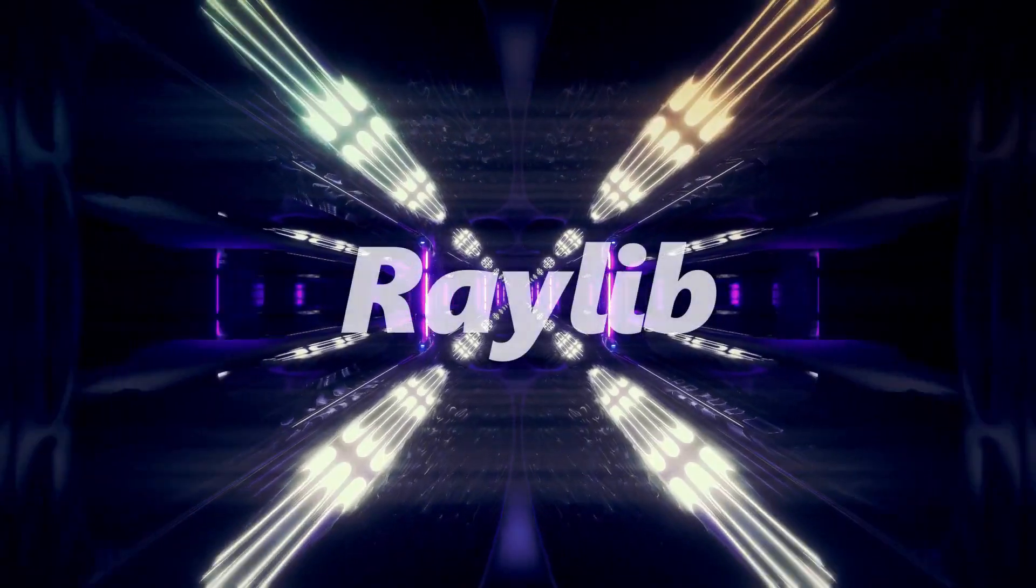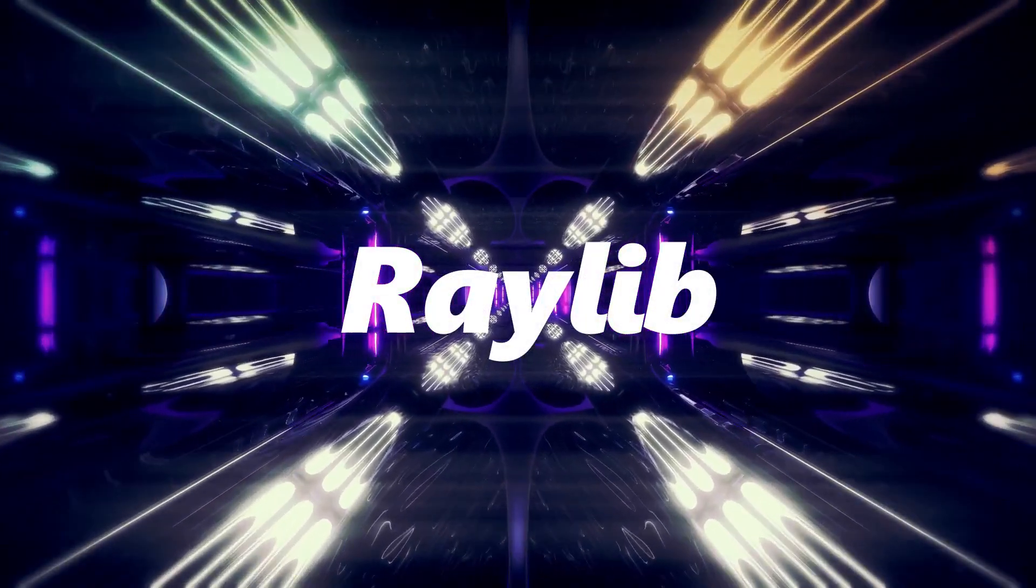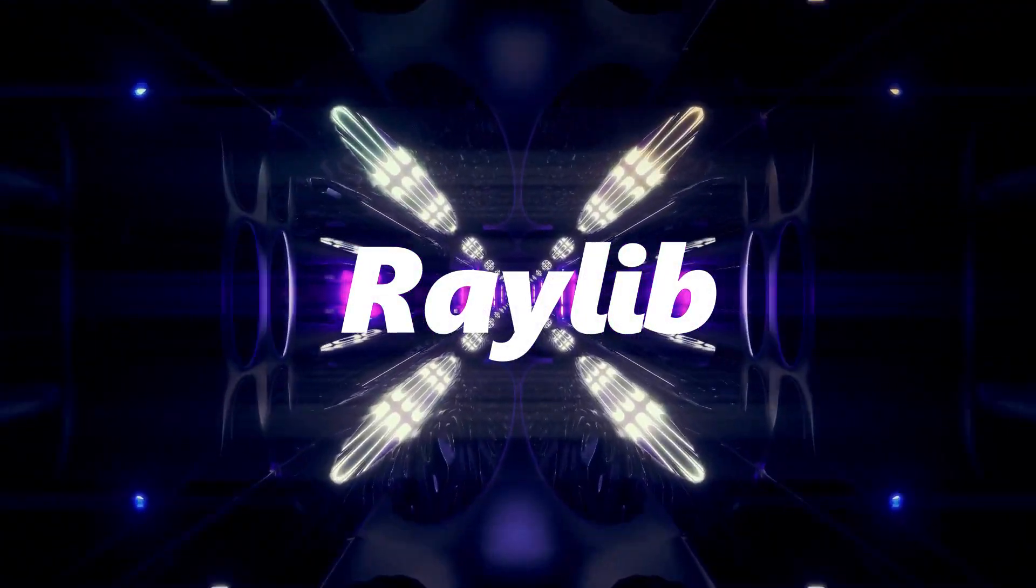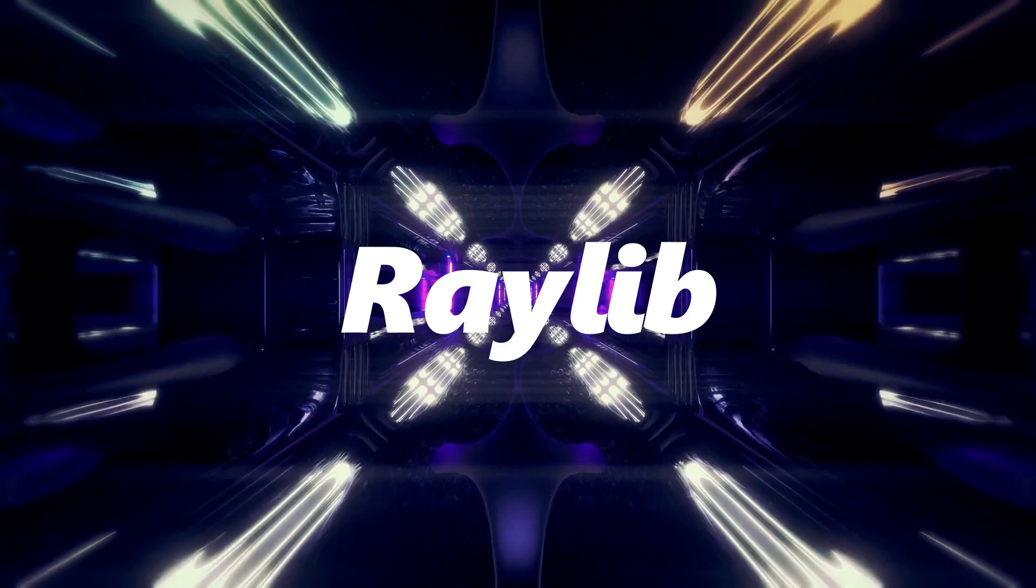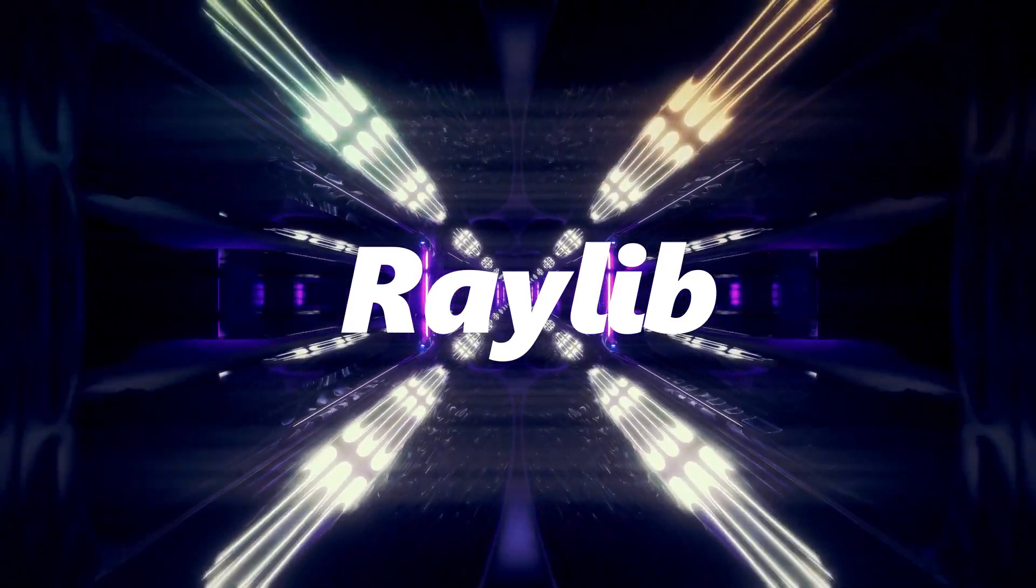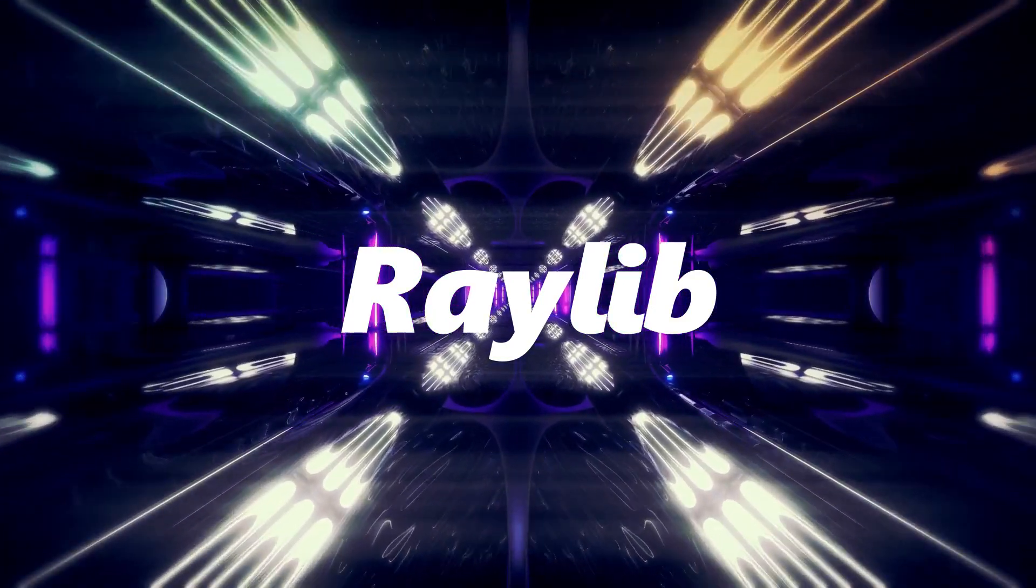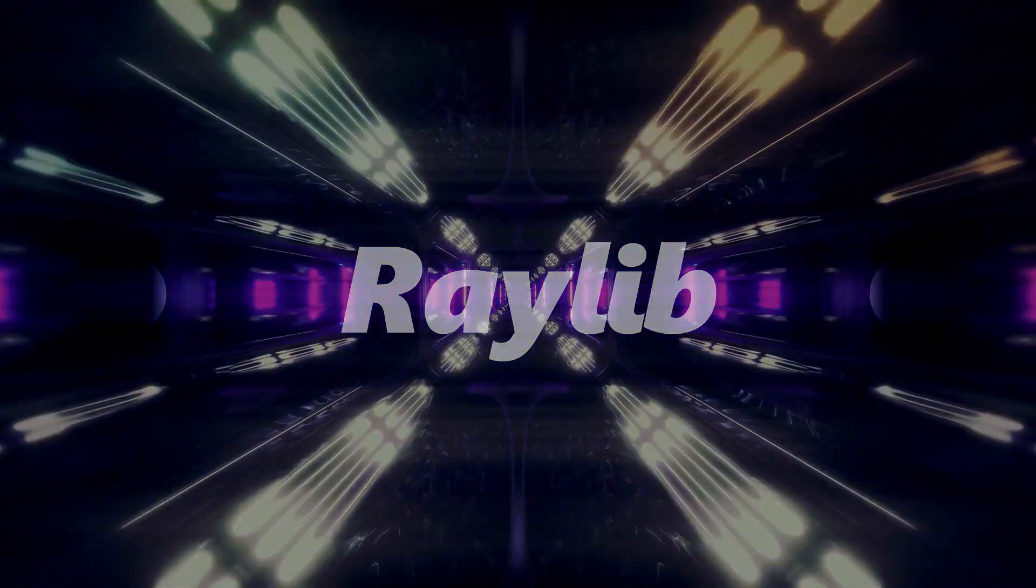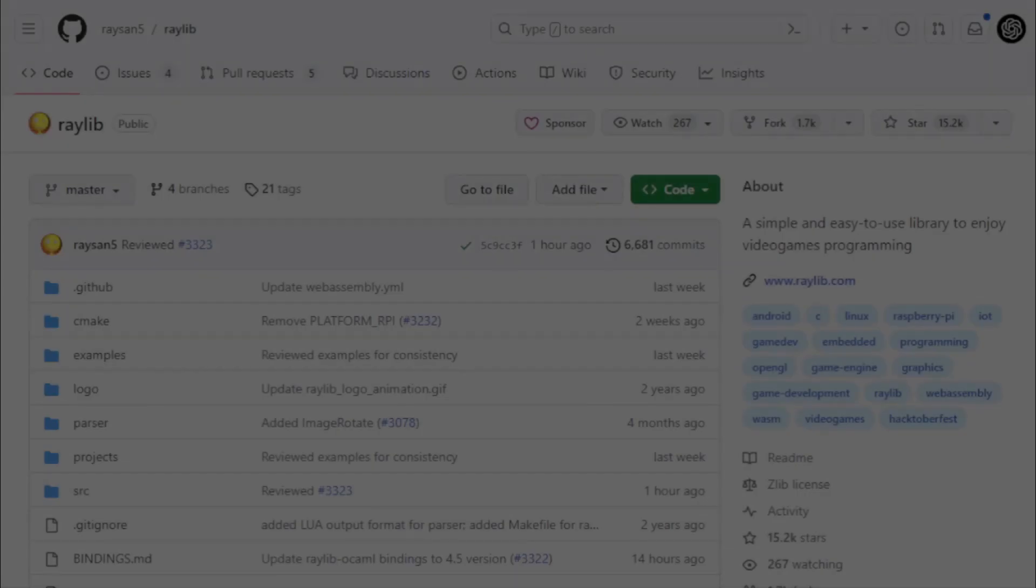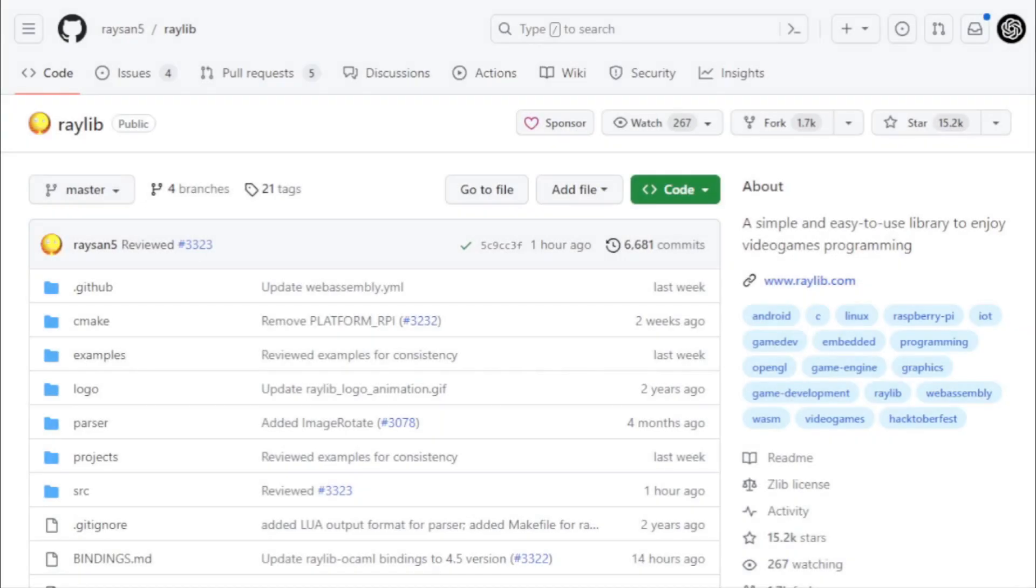Raylib. Continuing our journey, we arrive at Raylib, a gem in the world of game development libraries. Raylib stands out not for its complexity, but for its simplicity and the sheer joy it brings to the process of video game programming.